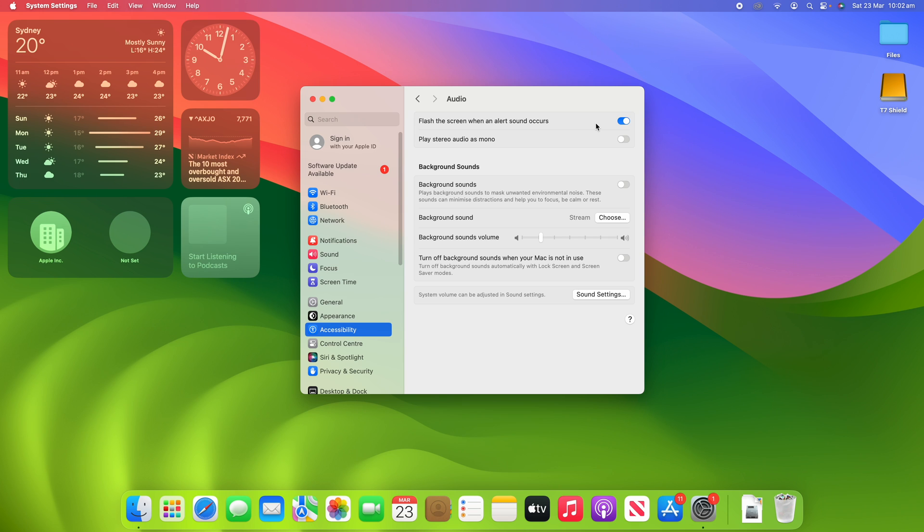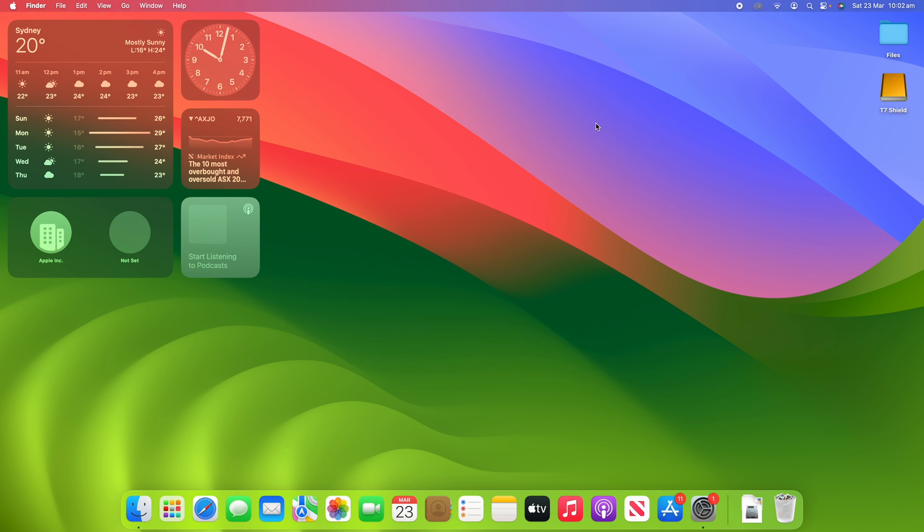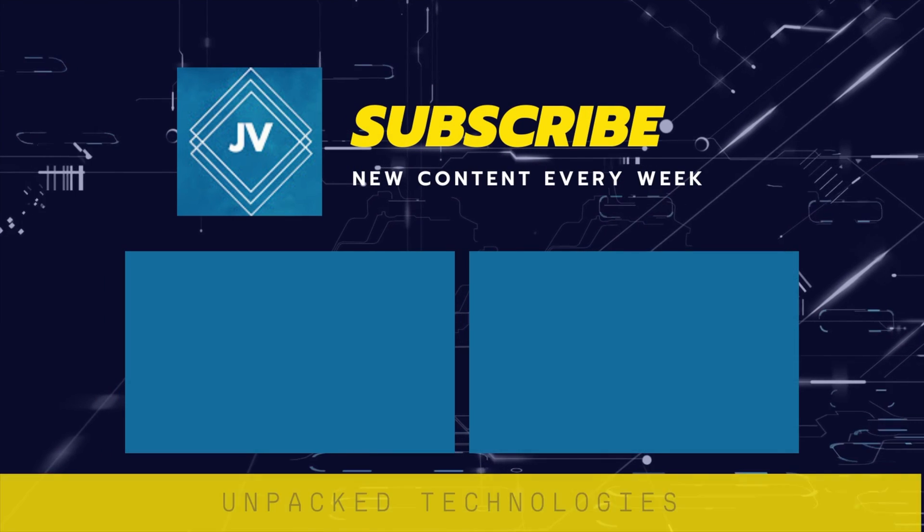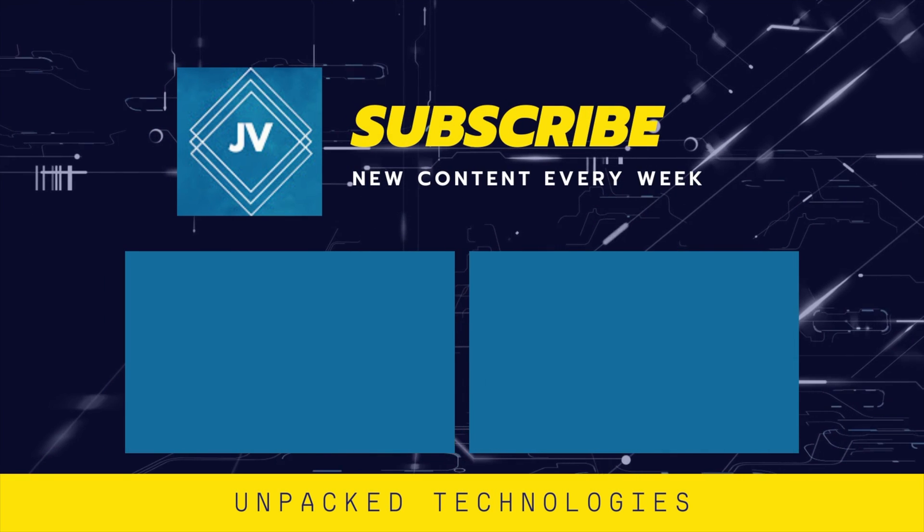And with that don't forget to leave a like, comment and subscribe and I'll see you all in the next video. Bye.